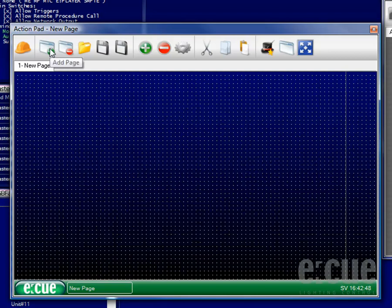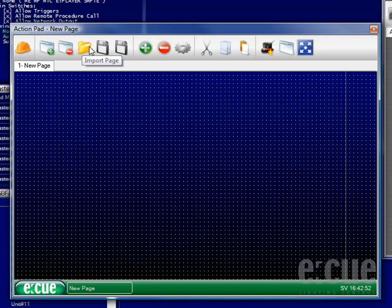You can add pages for creating something like a menu, you can delete pages, import pages, export pages or export all pages.